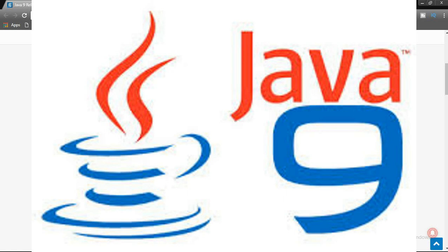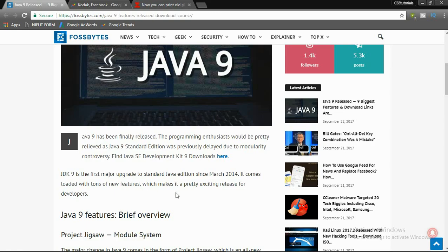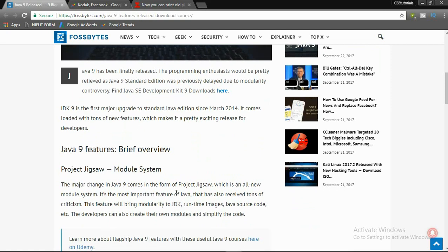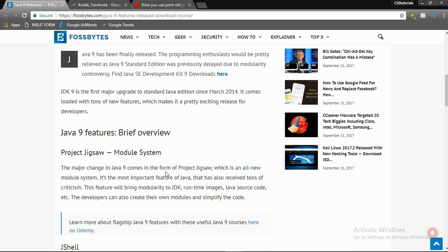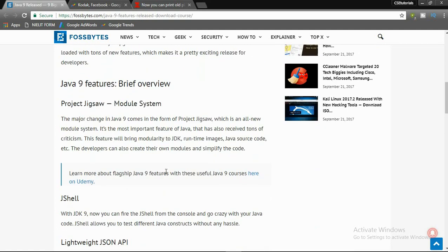Java 9 is the first major upgrade to standard Java Edition since March 2014. It comes loaded with tons of features which makes it a pretty exciting release for developers and also for those interested in technology. I will now talk about the Java 9 features — a brief overview.